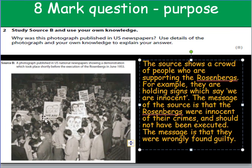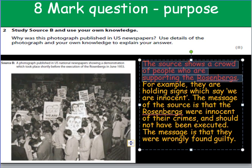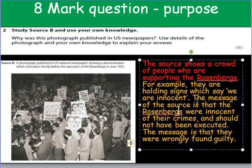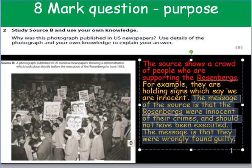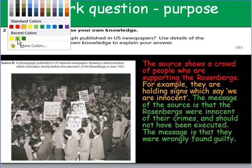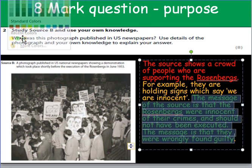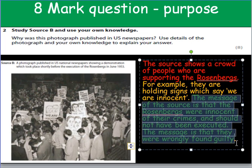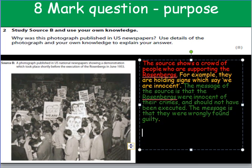I haven't got that from anywhere other than the source itself, where it says the Rosenbergs were executed, and then there are people saying they're innocent. Therefore, the message is very simple: the Rosenbergs should not have died. You need to be able to analyse that source and tell me what the overall message is — what is it trying to get across? Now, that was okay for four or five marks out of eight.